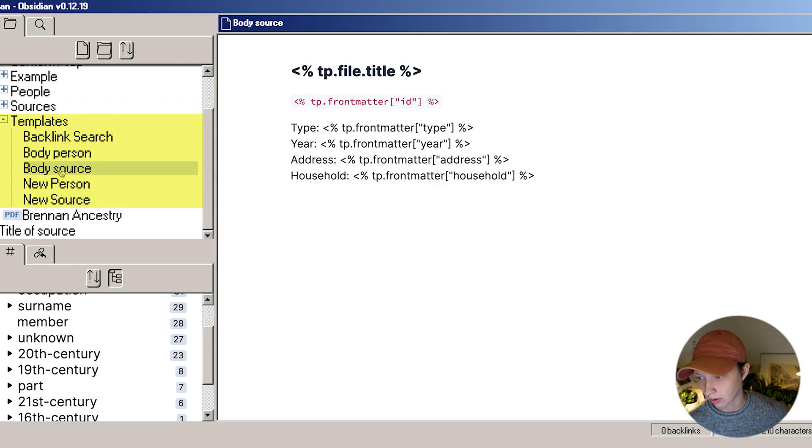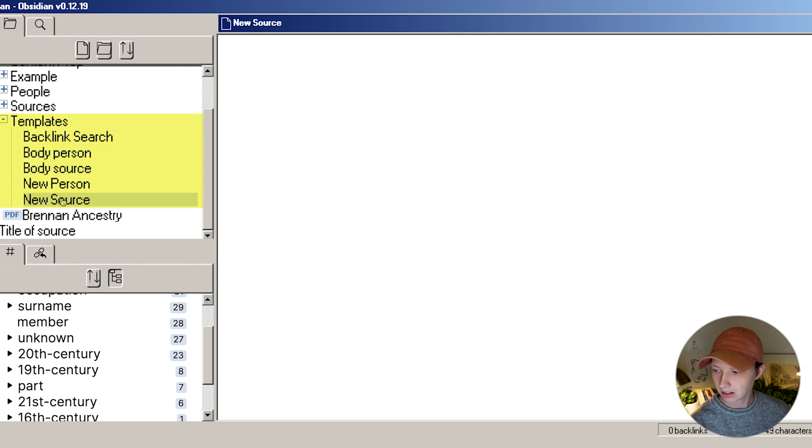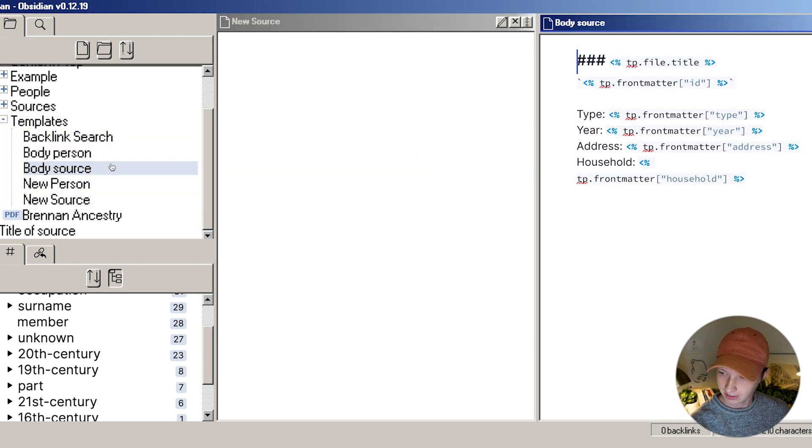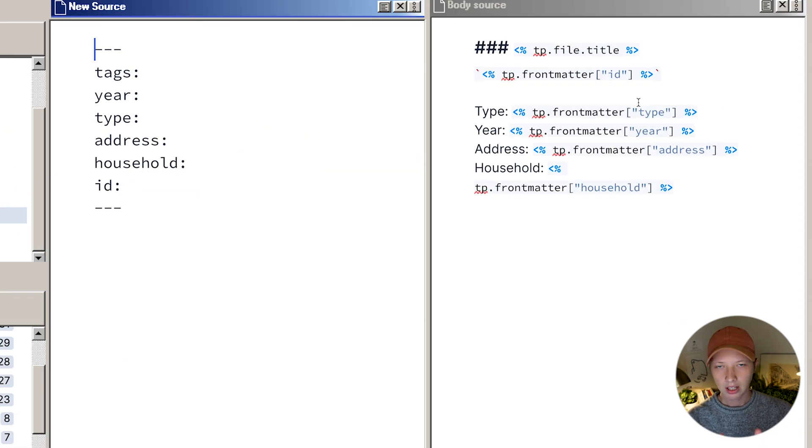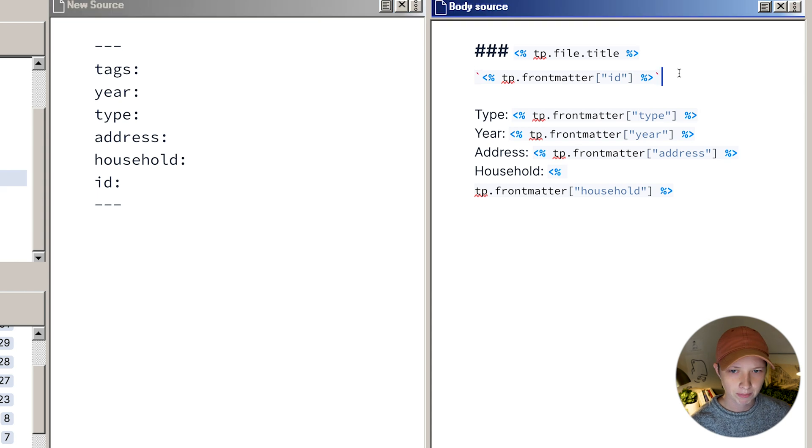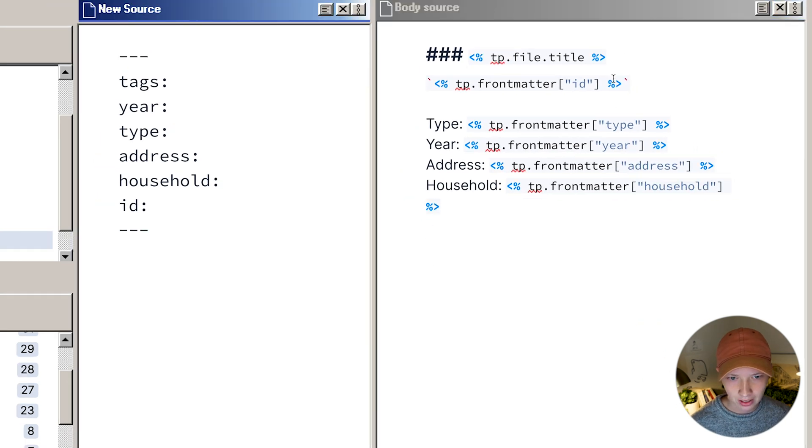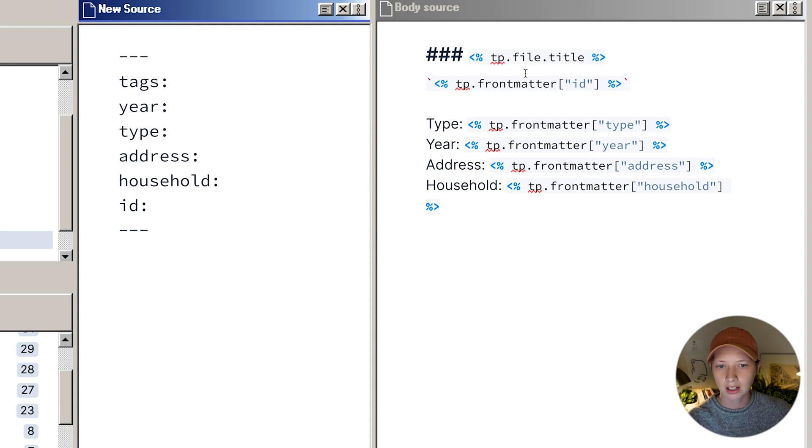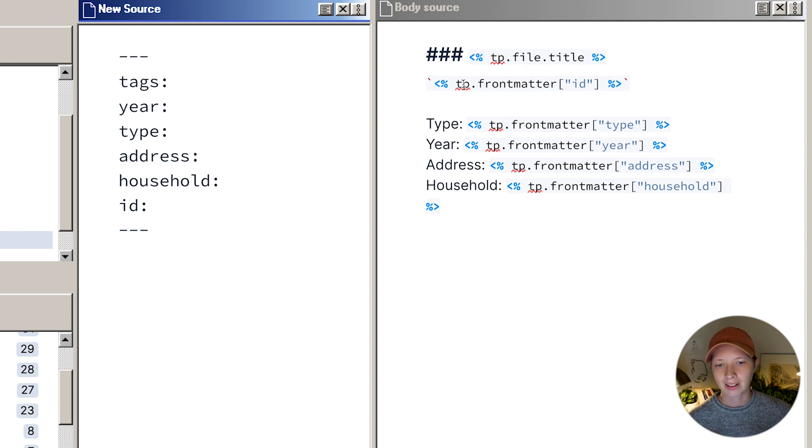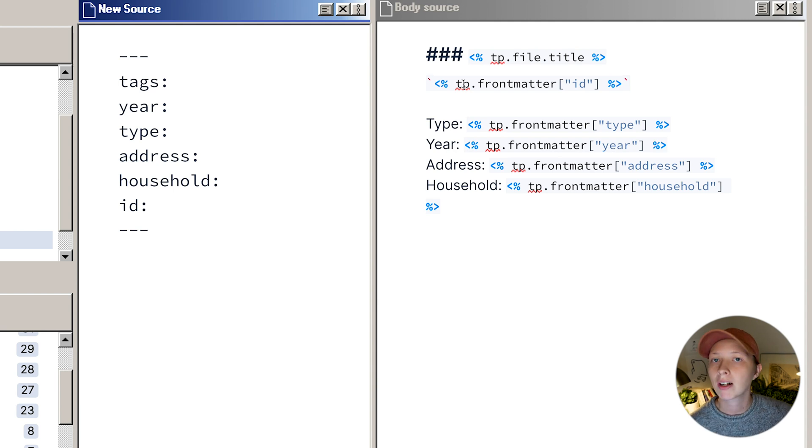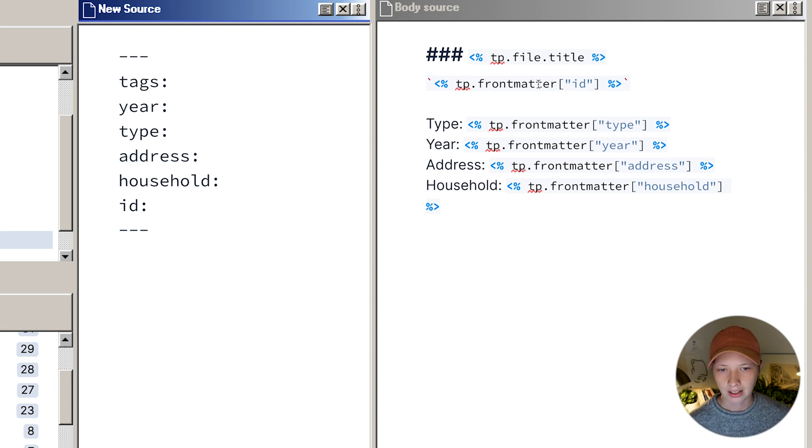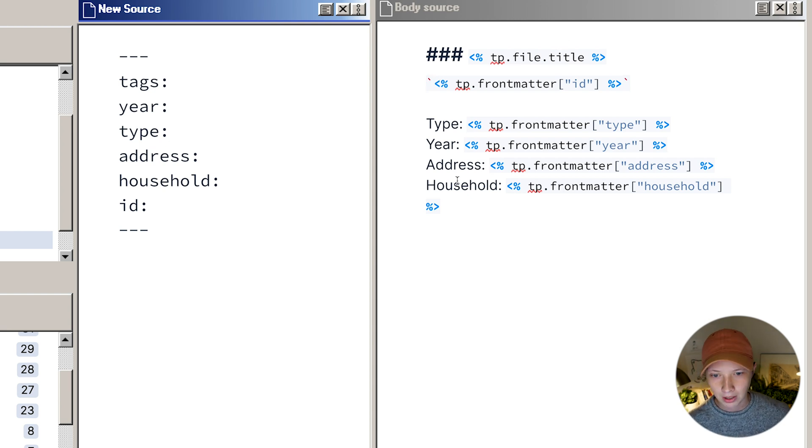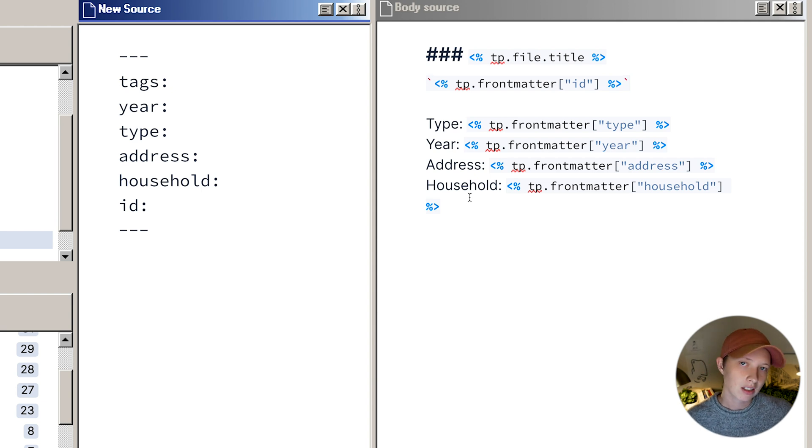I'm going to show you some of mine. Let's look at the new source. This one is pretty straightforward. It's just a skeleton for the metadata. My body source is taking from that. Let me just put this side by side. Here are some of those templater commands. In that header, I have the files title just by typing tp.file.title. That is one of the commands. I can also get the metadata, so the front matter. I can get the ID, and I just have that in inline code ticks. Then I have the type, grabbing the type, the year, the address, the household, and that's it.